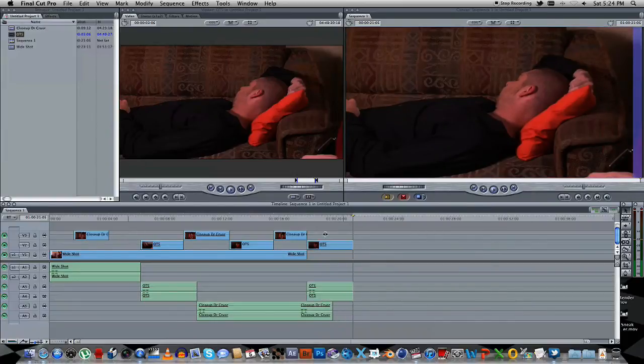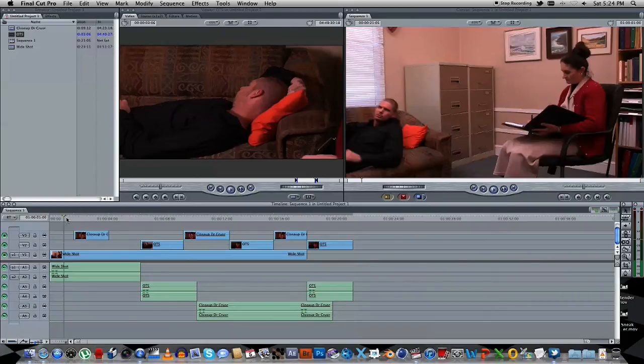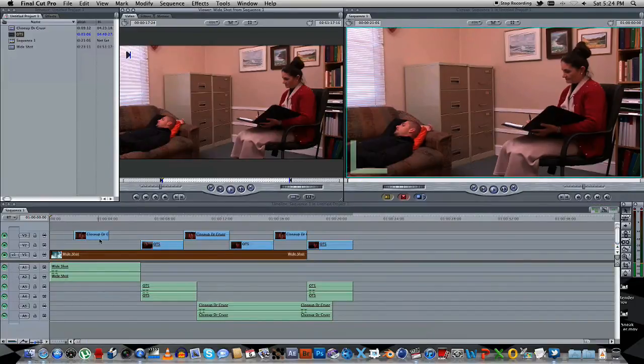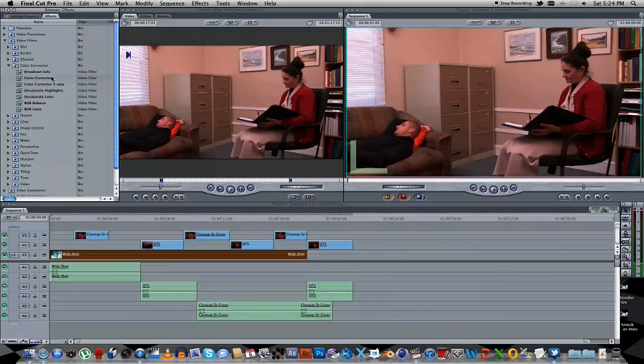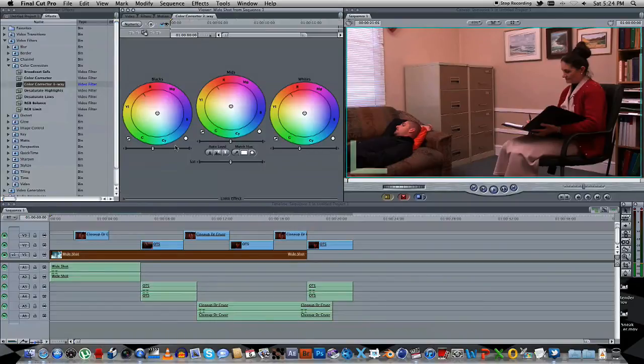Now I'm going to give you some tips on how to actually make this look a little bit more cinematic. So, let's just take this shot here. Let's go to Effects, and go to Color Correction, the three-way. Drag that onto that clip. And I'm going to go to the tab that says Color Correction, three-way.